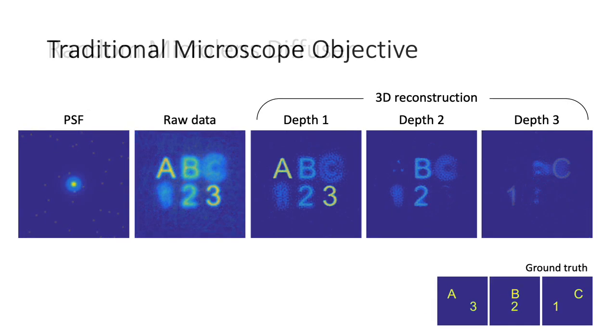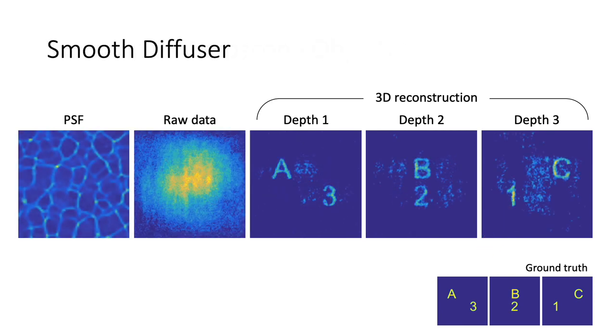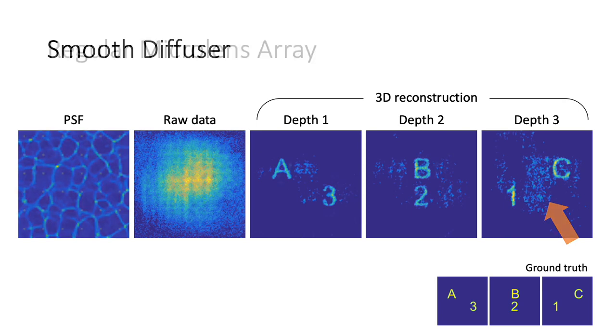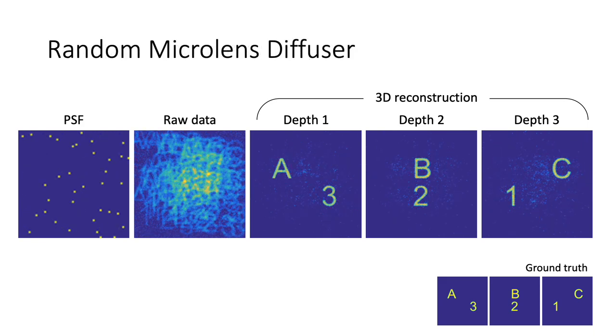Smooth off-the-shelf diffusers have higher noise sensitivity, and regular microlens arrays show periodic ghosting artifacts due to the periodicity of the PSF. Our random microlens diffuser has the best performance and also enables a compact microscope design.